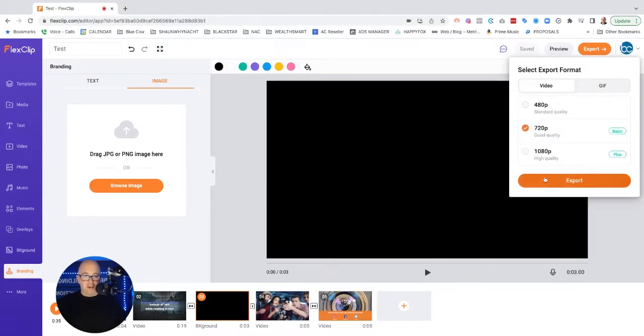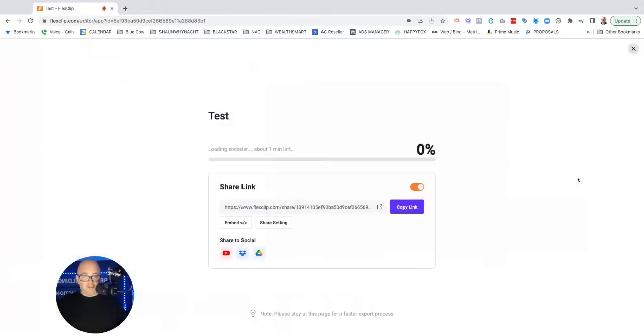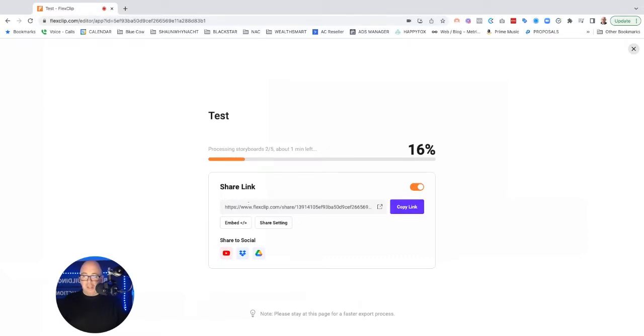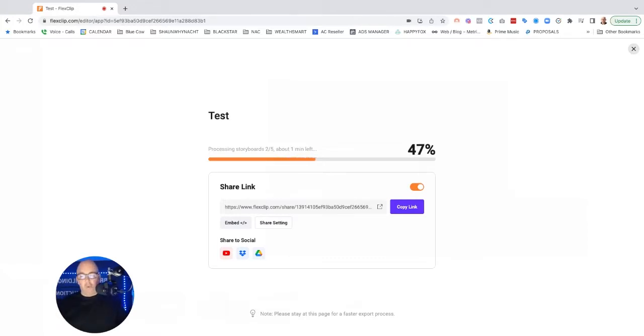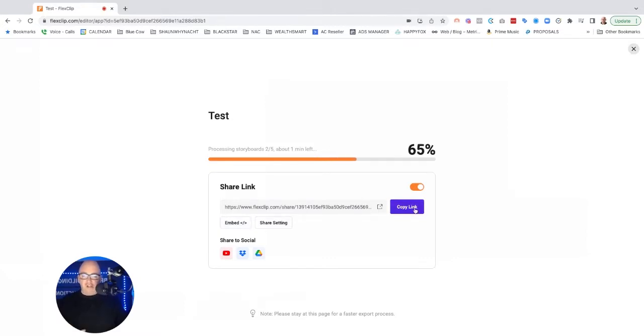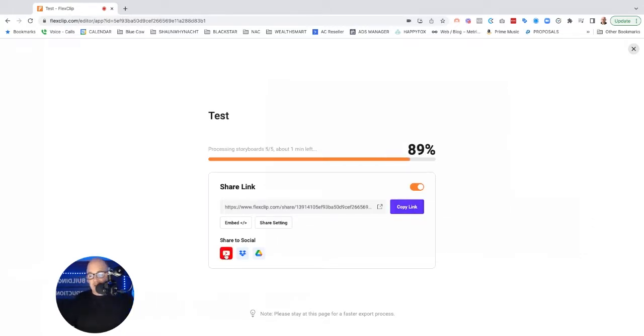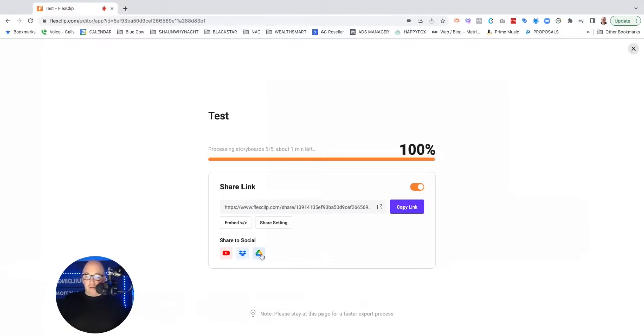I'm just going to go at a 720 just for the sake of time. And this is what it's going to do. It's going to process. It's going to give you a timeframe. You can also share and you can embed the video. Now I'm recommending that you wouldn't embed with their system. You would actually put it on your YouTube or your Vimeo or your Wistia or whatever. Embed it to your site that way. But still, if you're going to share it to a team for approval, you can go ahead and do that.